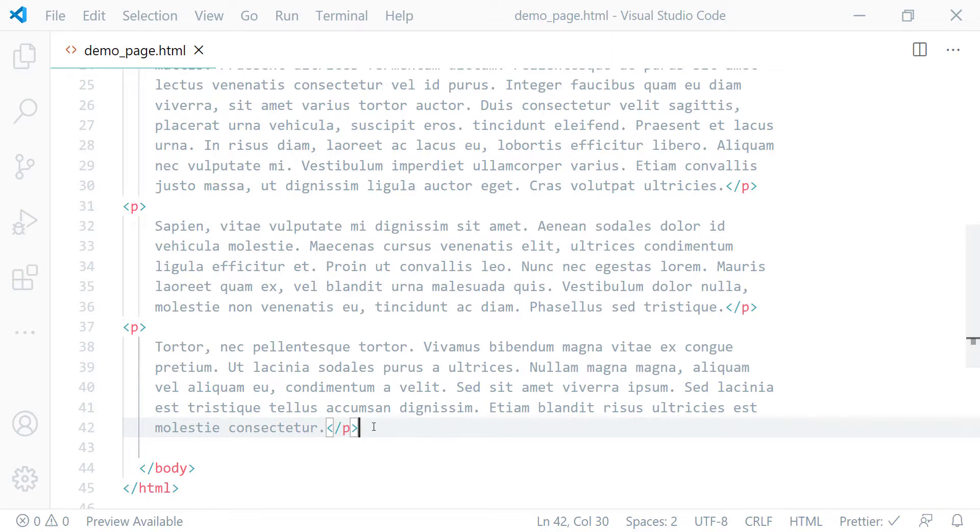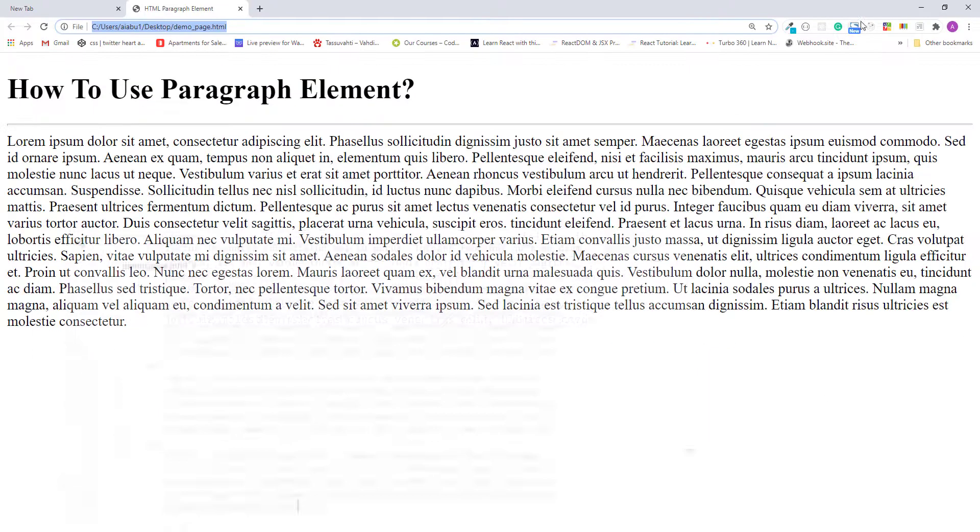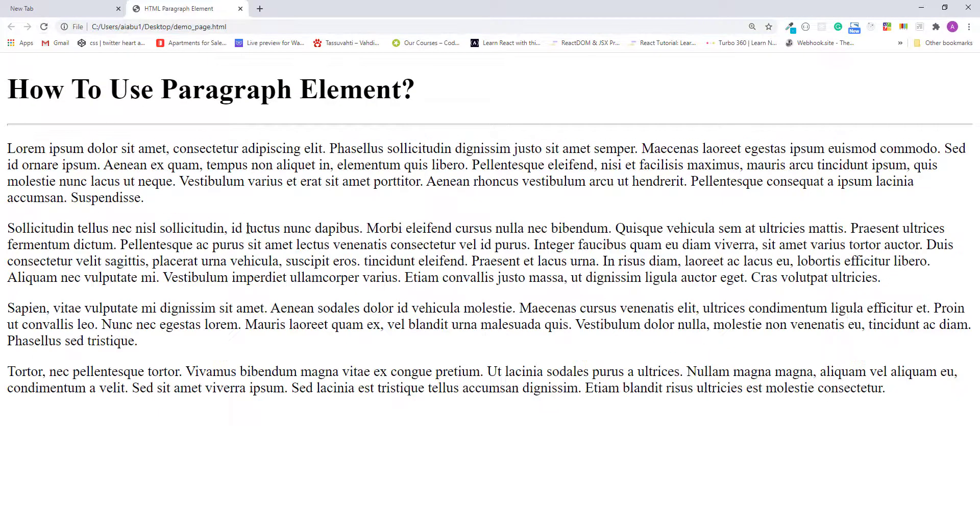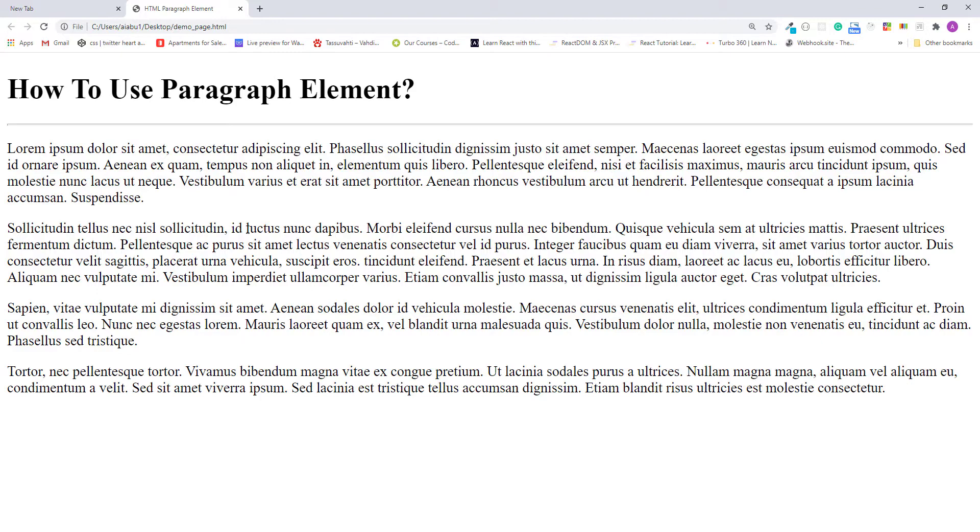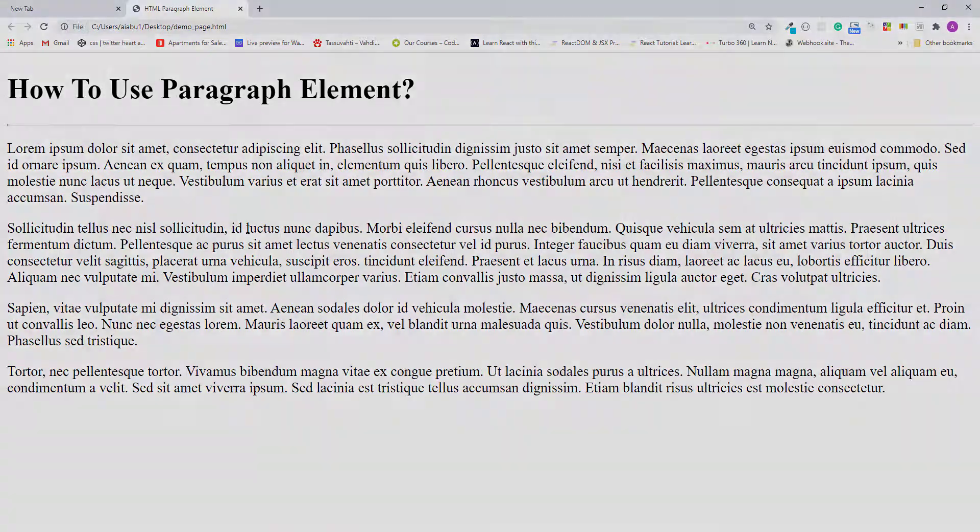Now let's try again in the browser. I'll just refresh. As you can see now they're displaying as paragraphs. Okay, that is how you use HTML paragraph element to transform blocks of plain text into nicely formatted paragraphs. Thanks for watching, and if you have any questions, please let me know in the comments below.